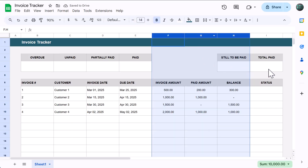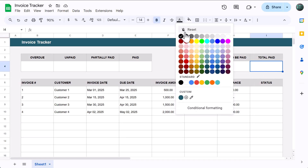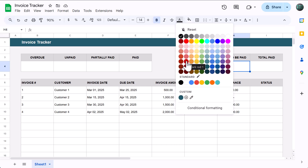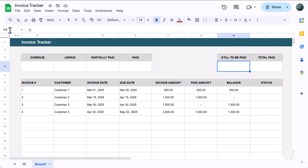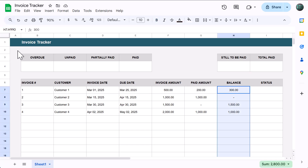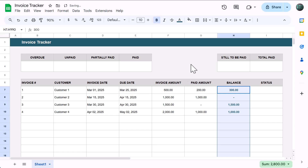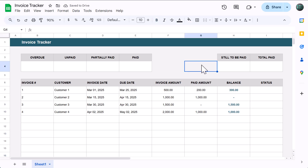Finally, click in the name box one more time, type in H7 through H990, press enter, bold the font, and change the font color to the custom dark blue that we created earlier. All right, that does it for the basic formatting.